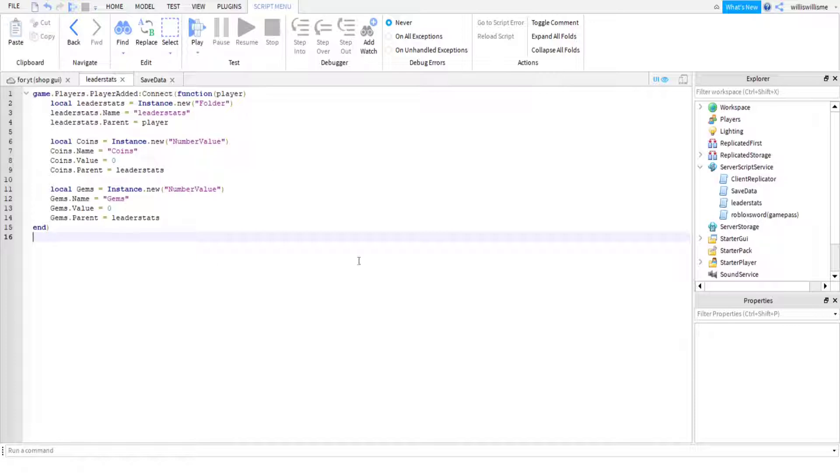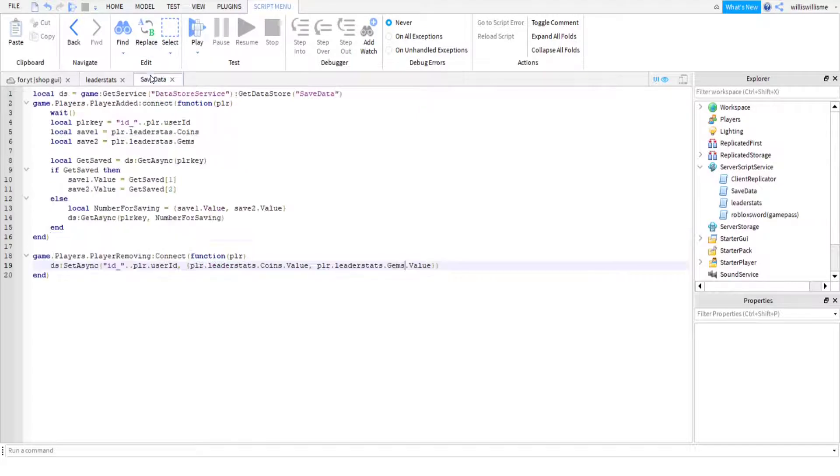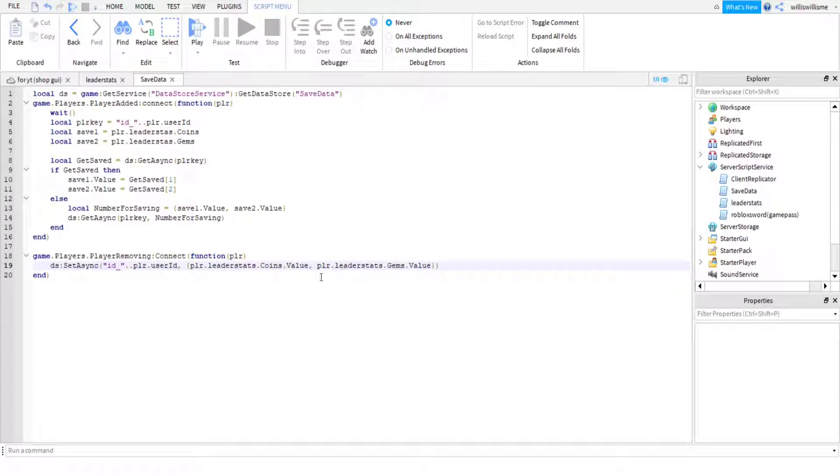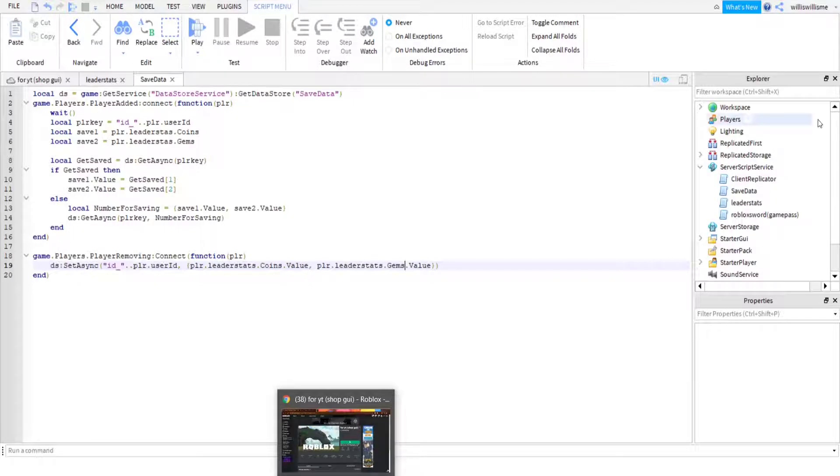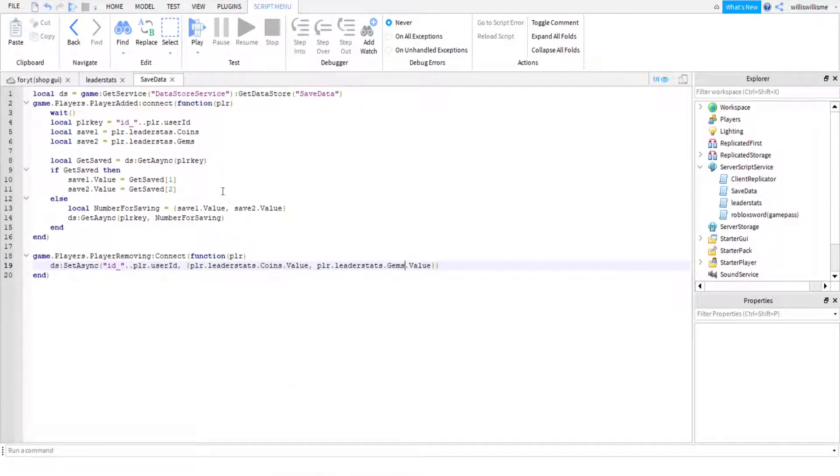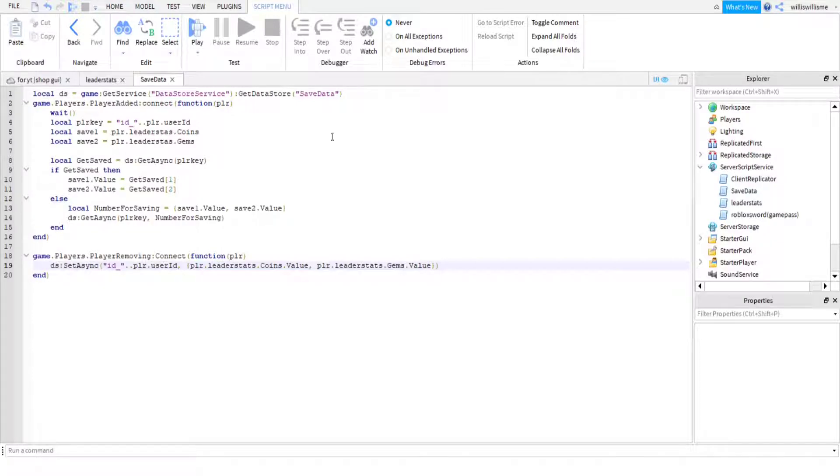So we've got this here. You can either copy off screen or if you want it will be the top comment in the comment section down below. Then here in SaveData you can find this - again, coins, gems. This will be the first reply to the other comment which will be pinned. Make sure to have capital S and capital D, otherwise I don't think this will work.